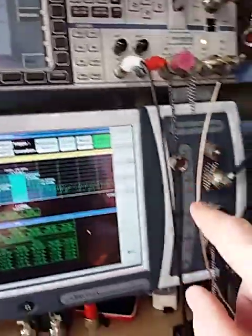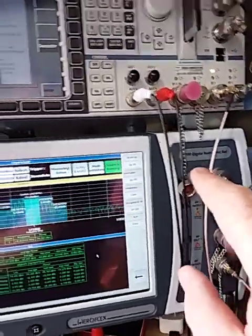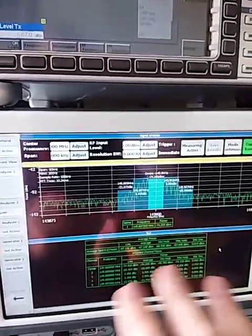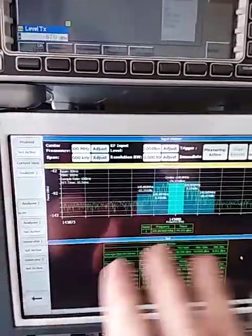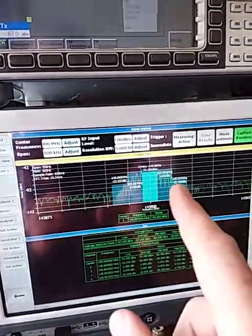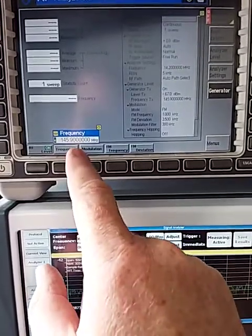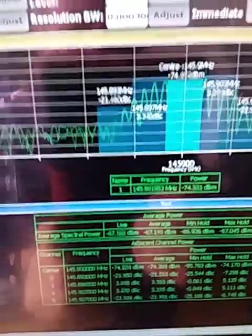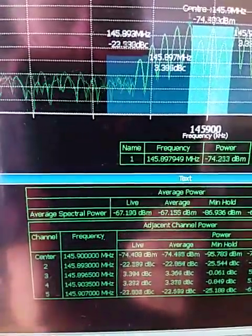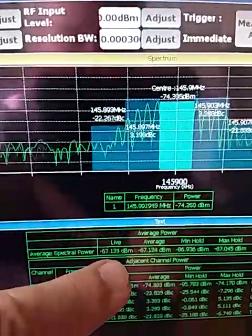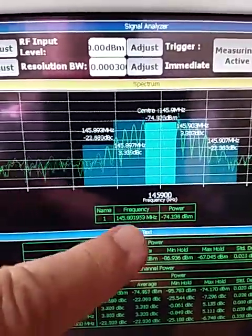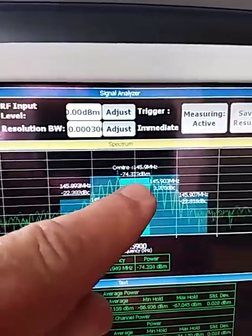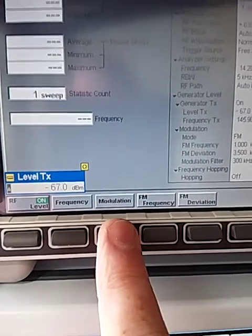This is the cable here that comes out of the CMU-200, and I've got it going into an Aeroflex analyzer, and this is an Aeroflex 7100. These have got a particularly good spectrum analyzer and signal generator. Well worth it. Anyway, back to the point. My frequency that I'm generating is 145.9, and my output level is minus 67 dBm.